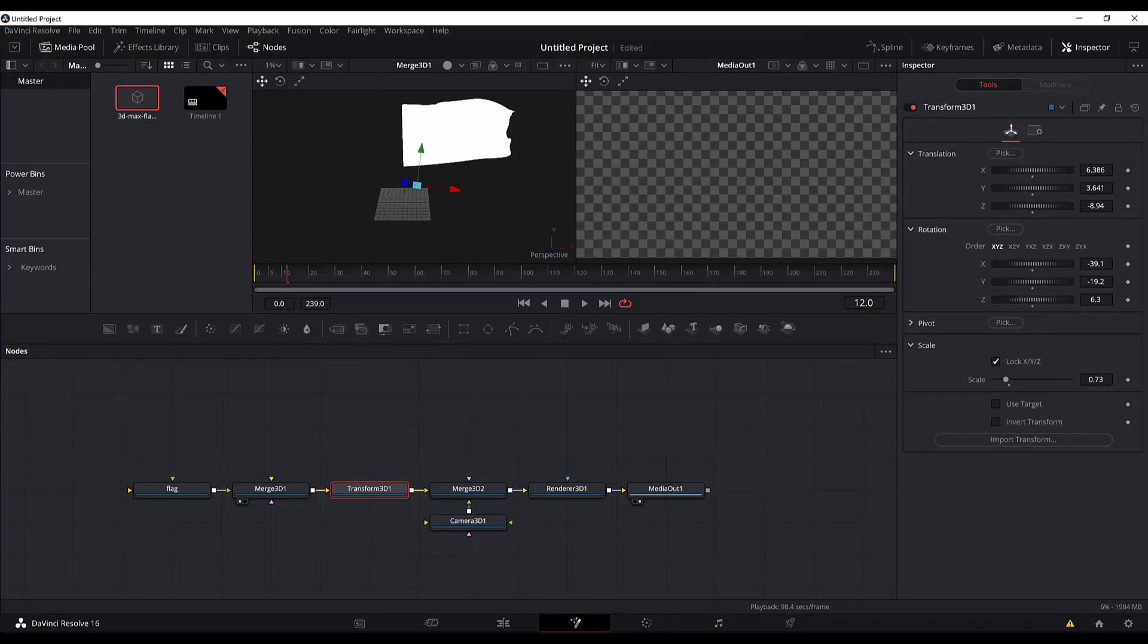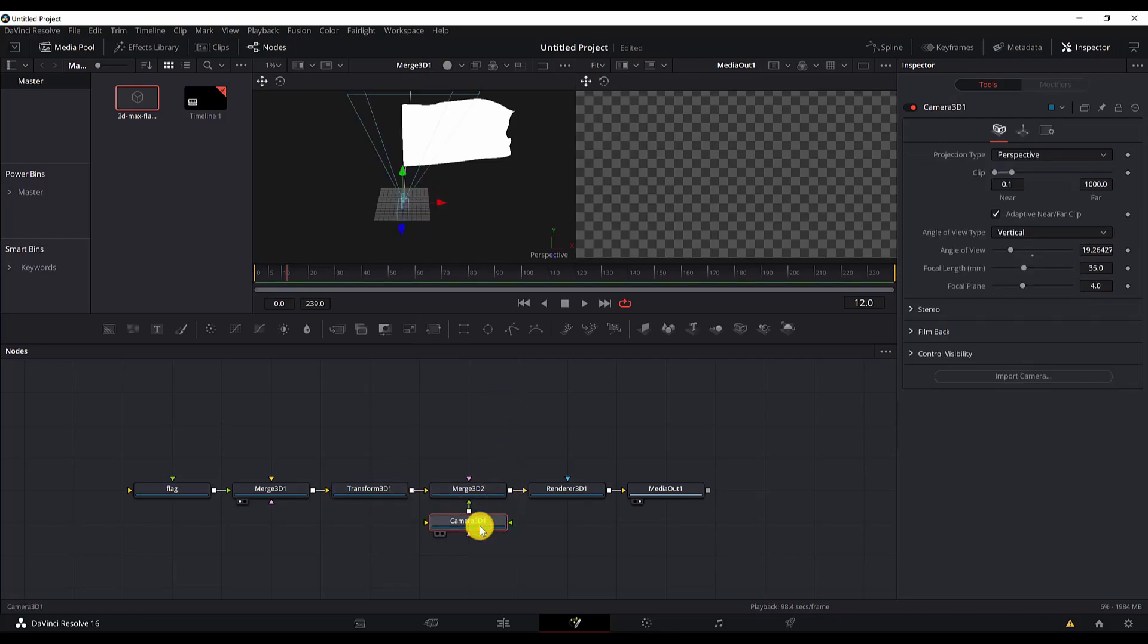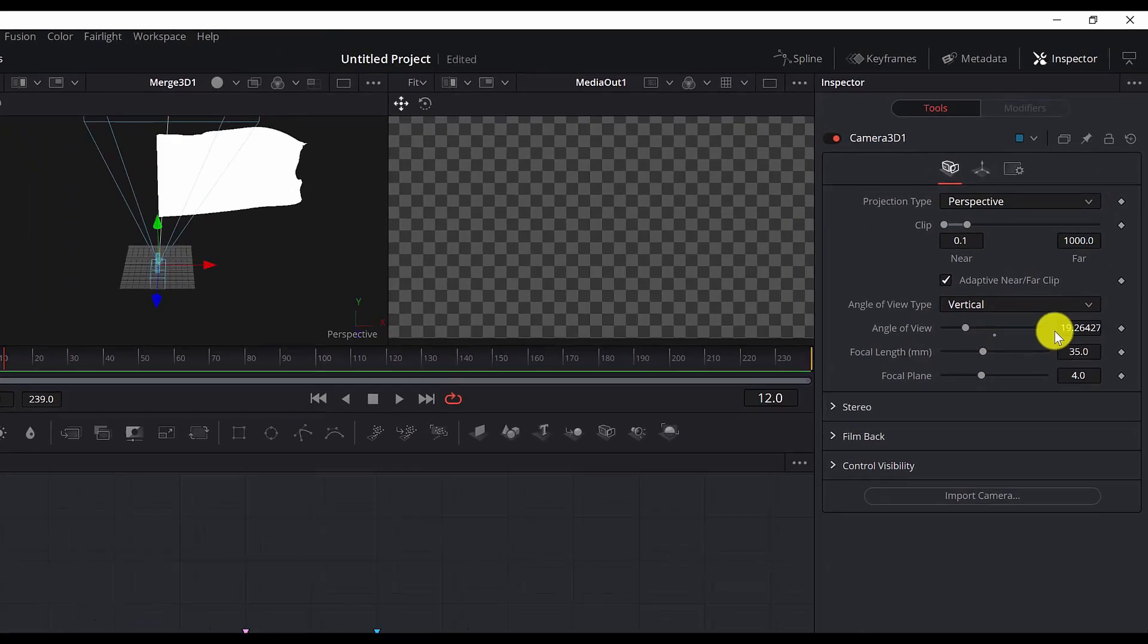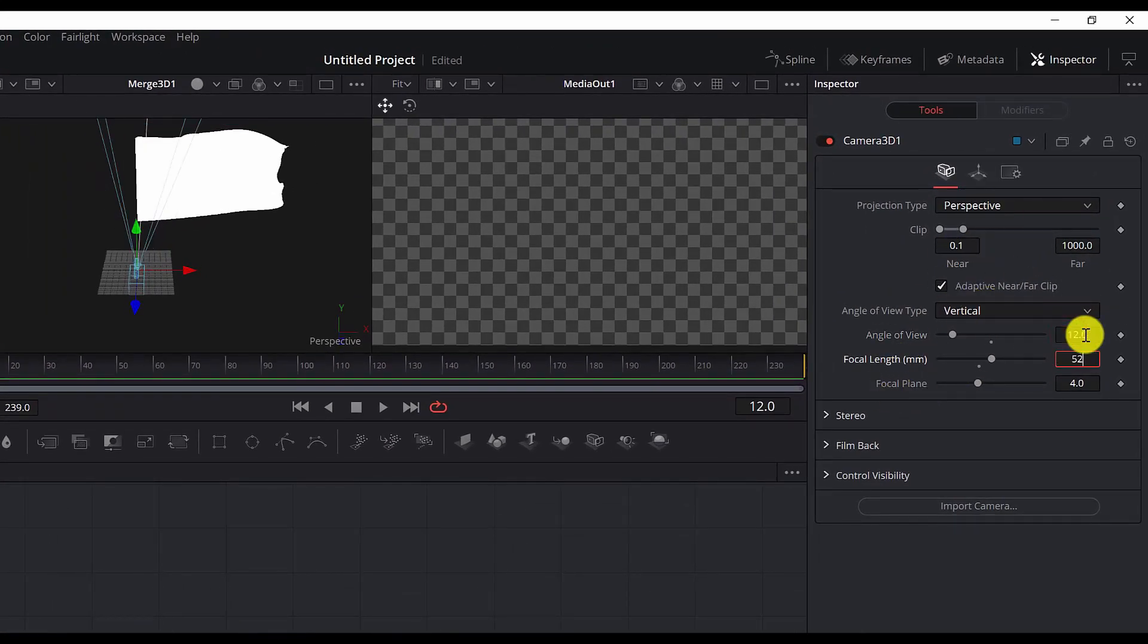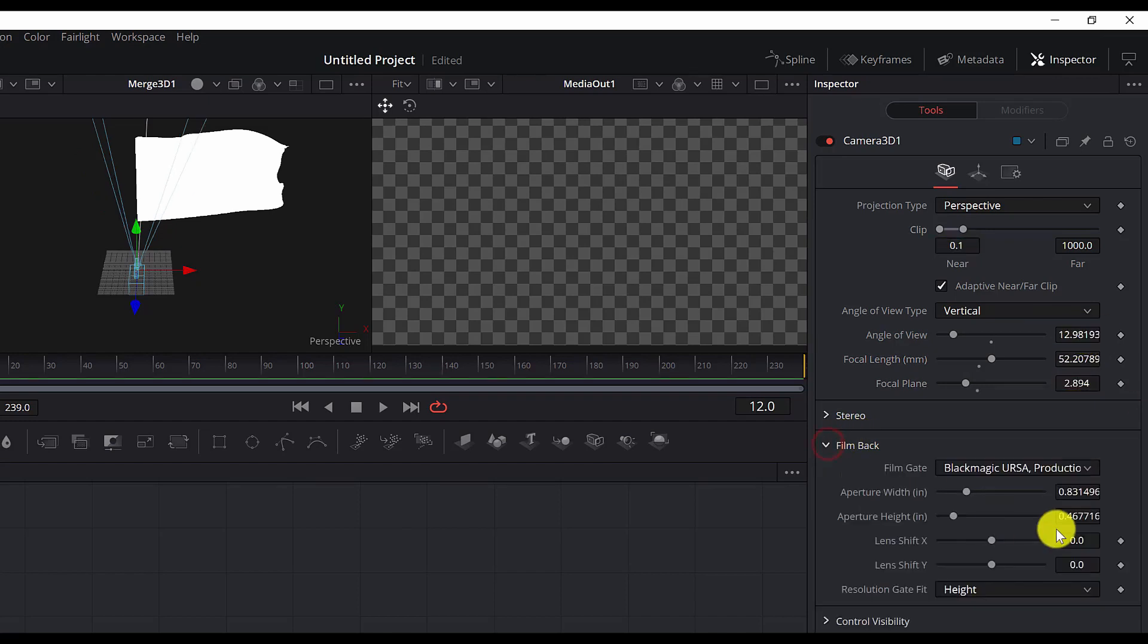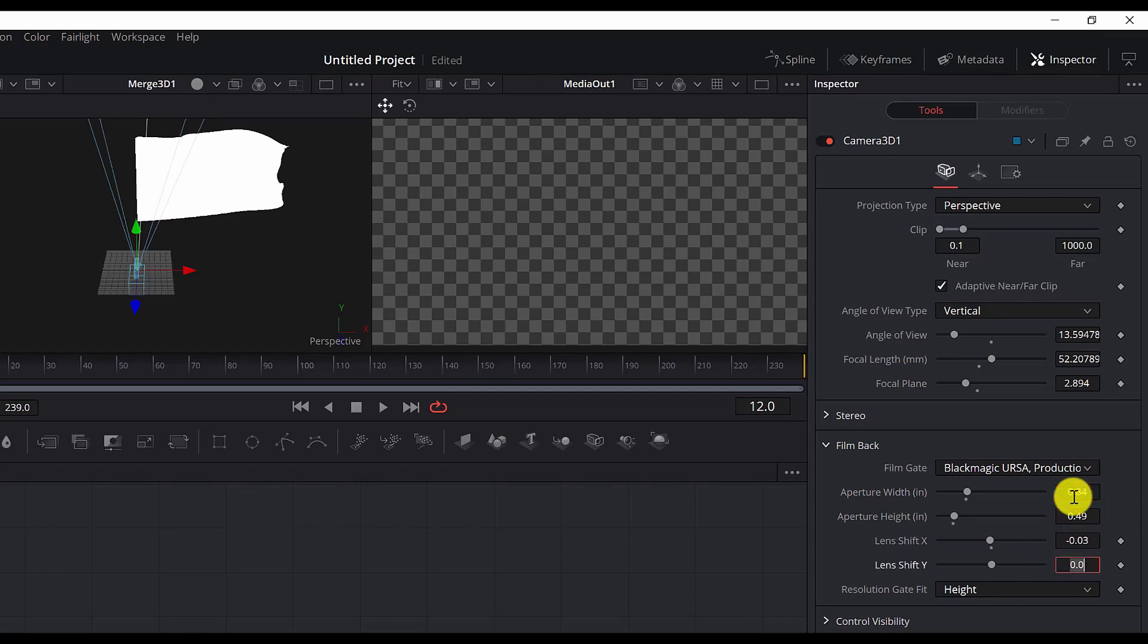Okay, now we will work with the camera. Let's set the camera to the position that it needs to be. Select the camera and you will see that in the left screen. So we will change the angle of view, focal length and other settings.